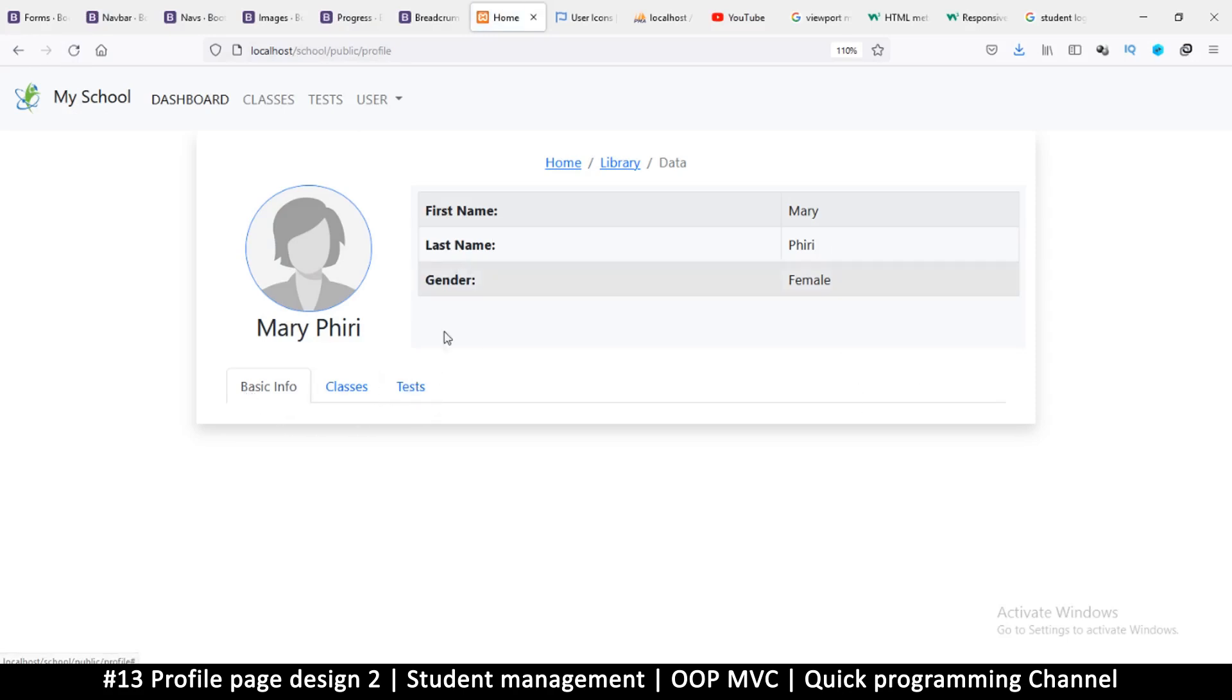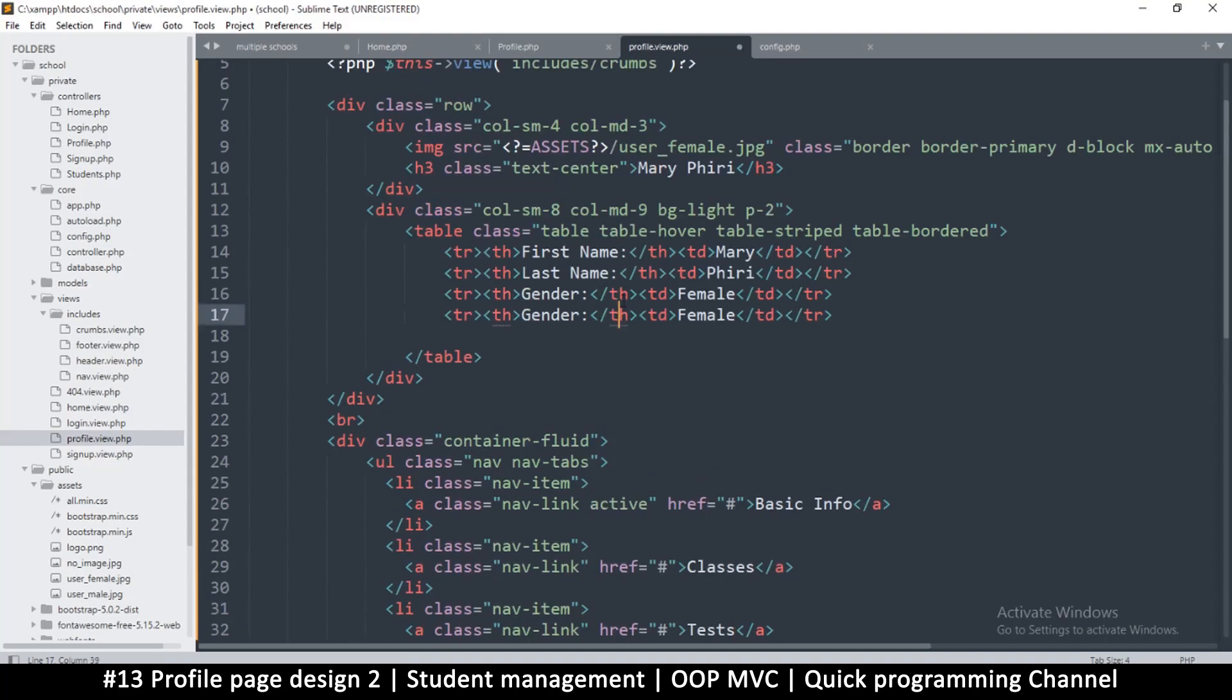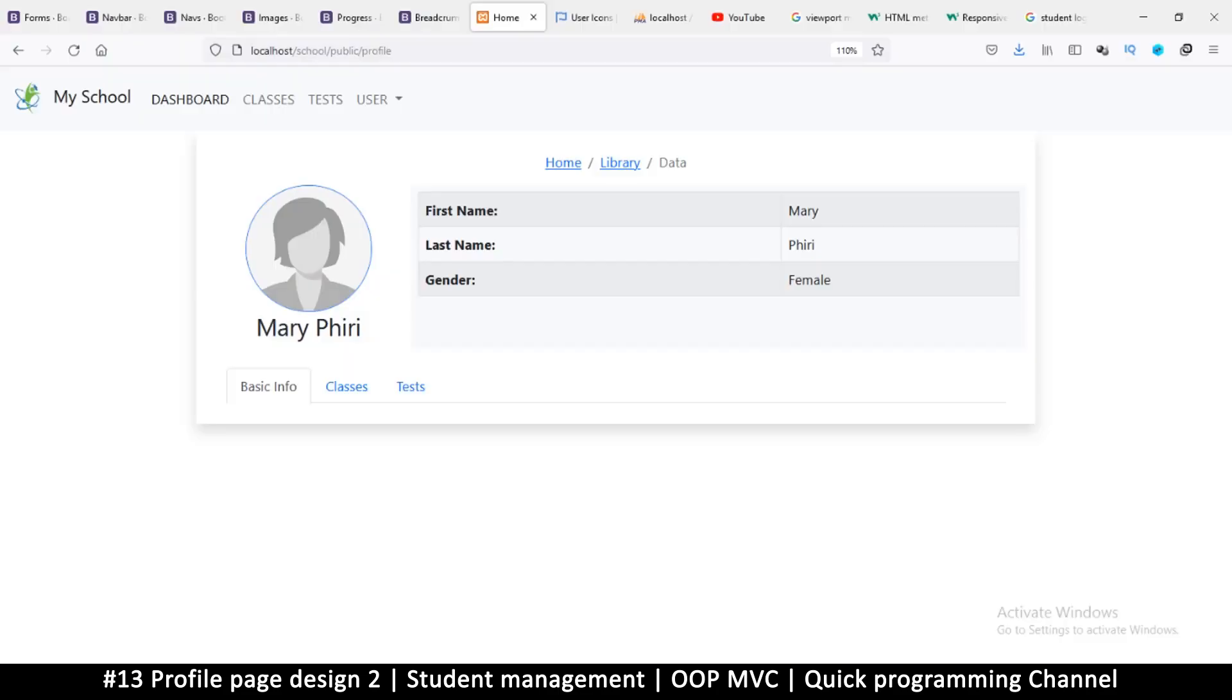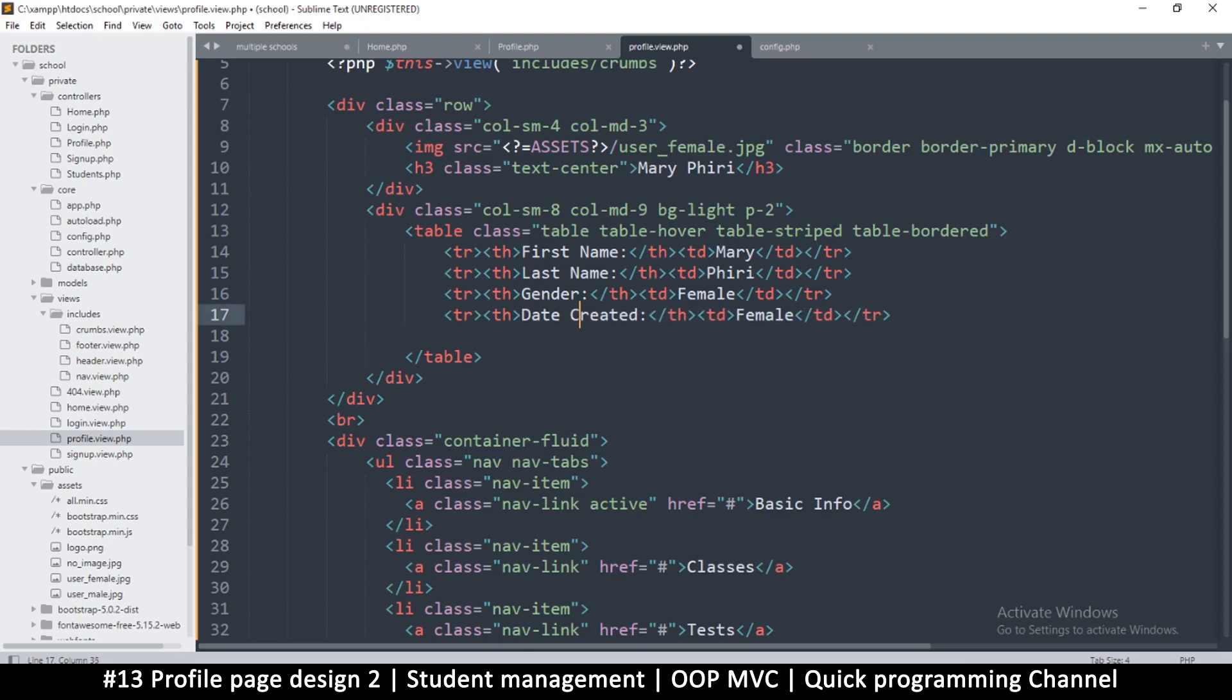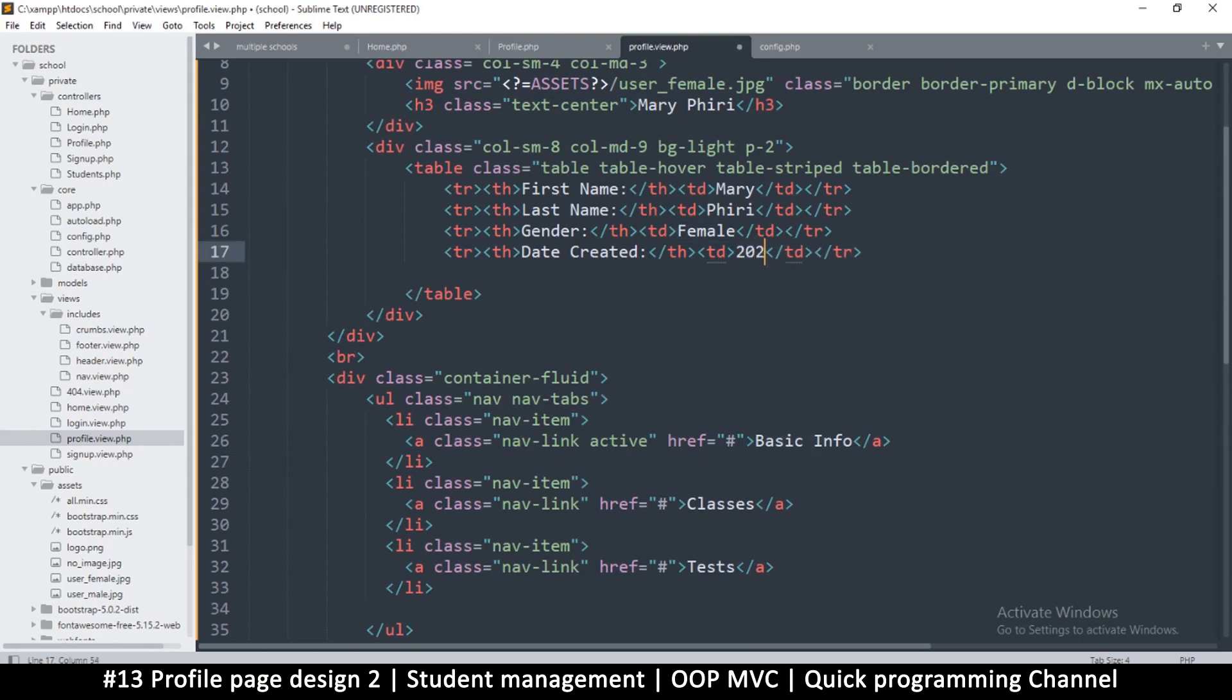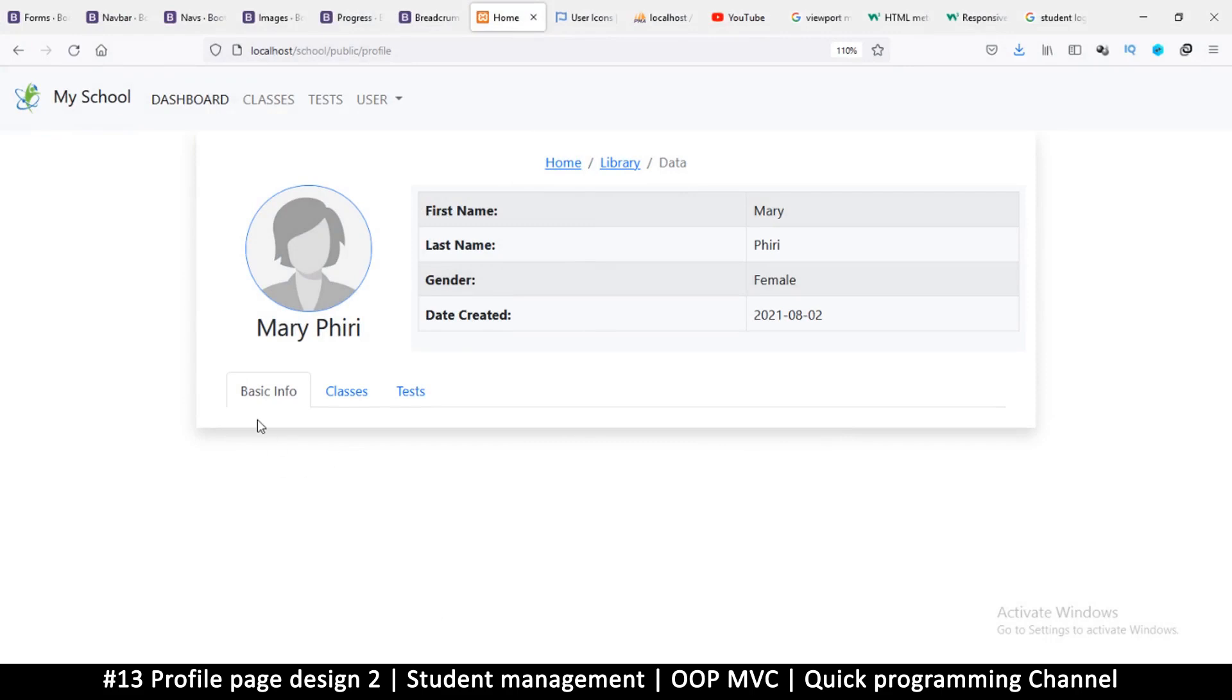So basic info, classes, tests. Here we forgot one piece of item, and that's the date created. This will be the date that the profile is created, not the human being. You may want to add date of birth as well. So maybe we can add that to the student, but that could be the basic info section here. So date, and we'll put 2021-08-04, whatever the date is.